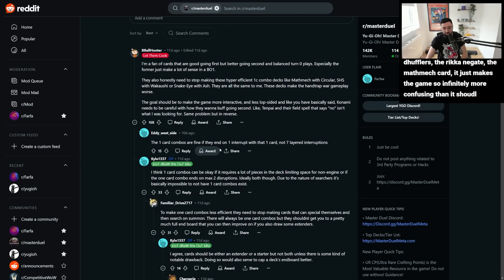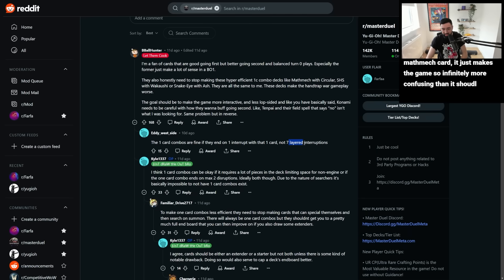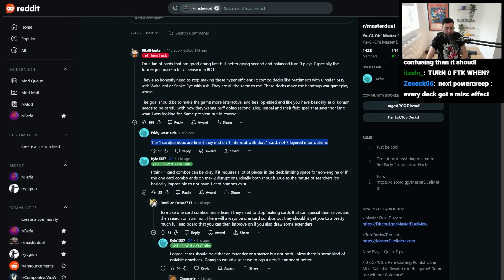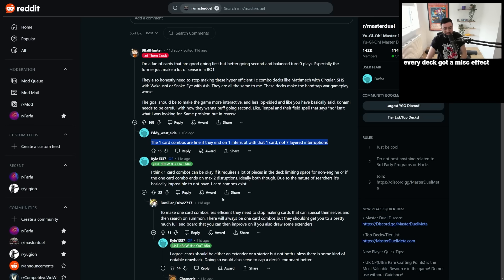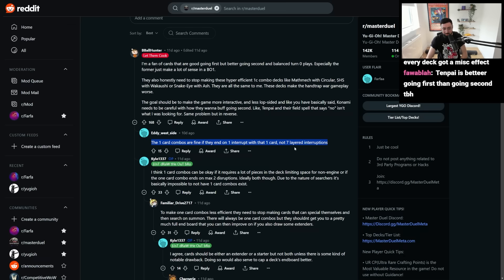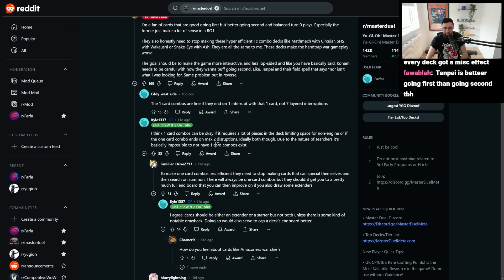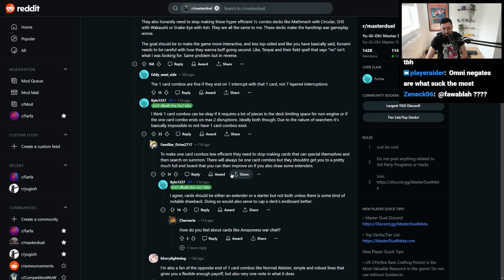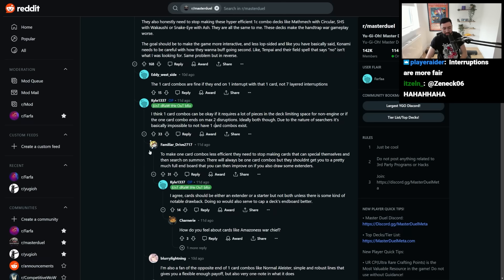One-card combos are fine if they end on one interrupt with that one card, not seven layered interruptions. One-card combos might be okay. Yeah, I suppose, provided that, as this person says, they don't actually result in an entire museum of negates. To make one-card combos less efficient, they need to stop making cards that can special themselves and then search on summon. They'll always be one-card combos, but they shouldn't get you to a pretty much full end board that you can then improve on if you also draw some extenders.